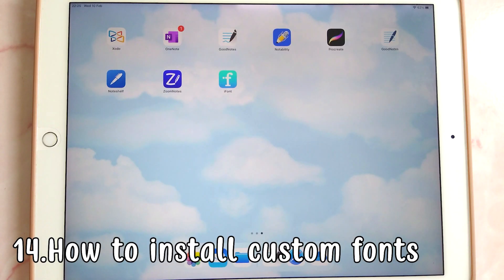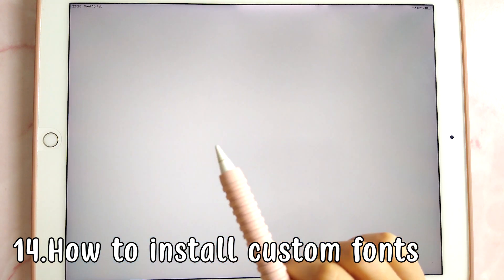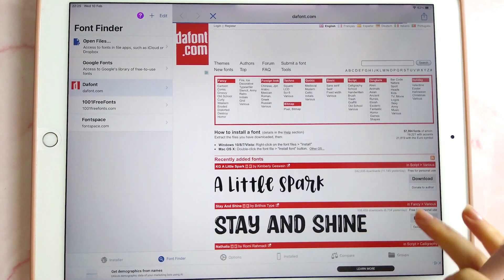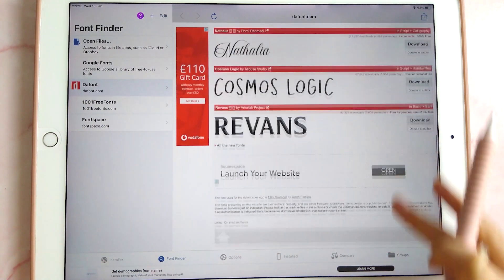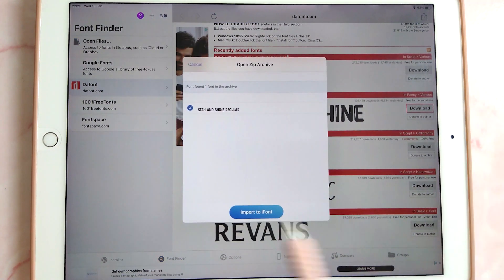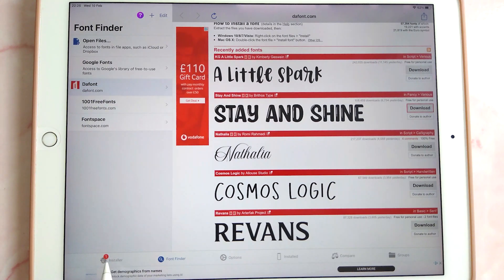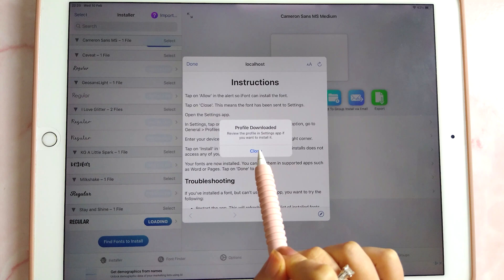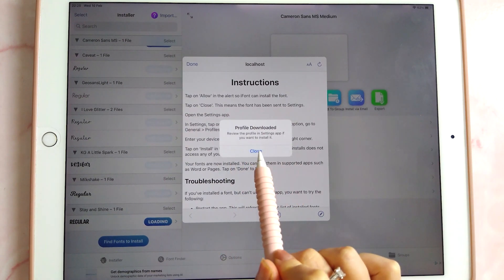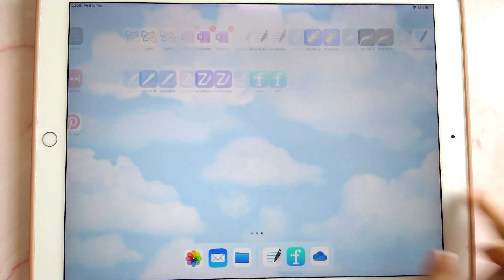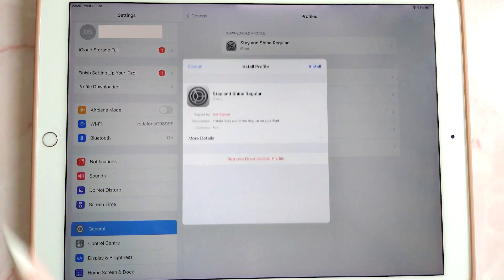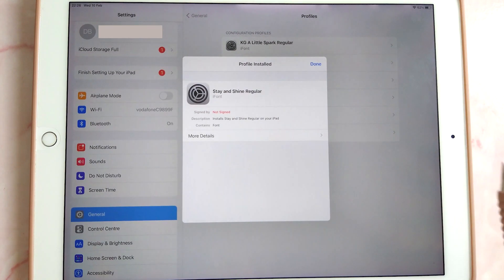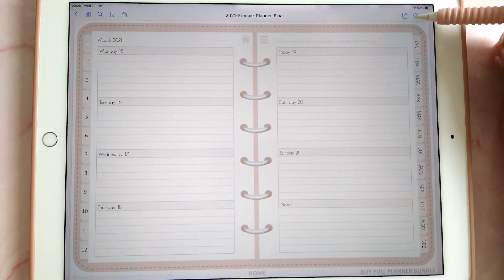To install custom fonts into GoodNotes, you need the iFont app. Install it, tap 'find fonts to install', and I recommend DaFont for free fonts. Download your chosen font — for example 'Stay and Shine' — import it to iFont, tap install, then go to Settings, tap the downloaded profile, install it, and your font will be available in GoodNotes text boxes.